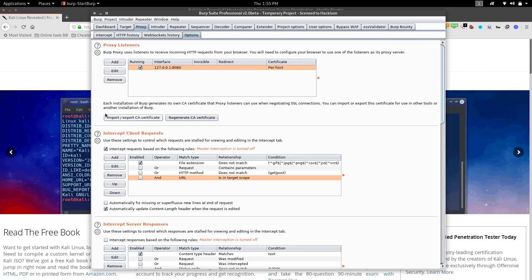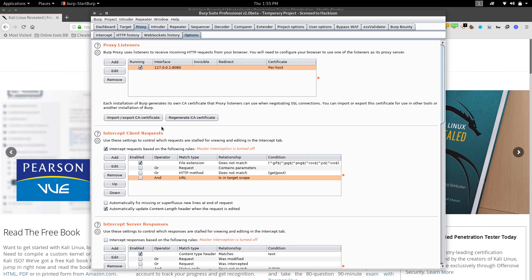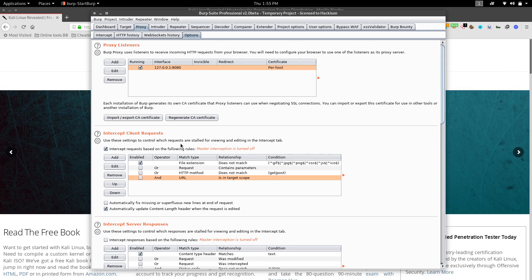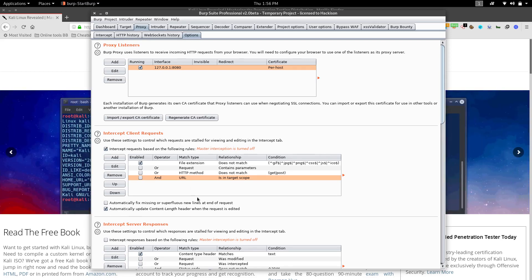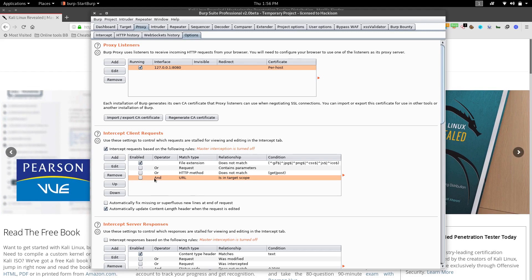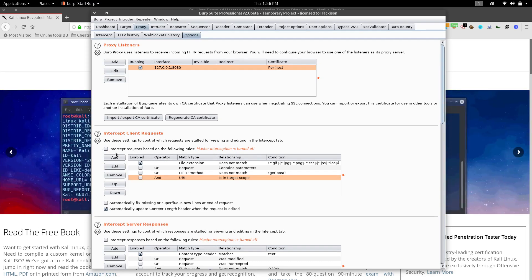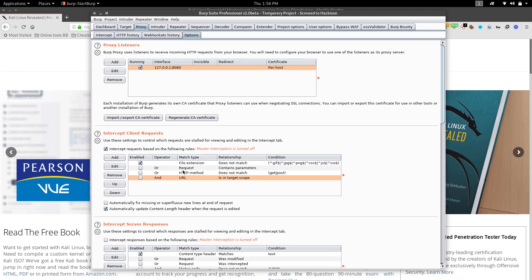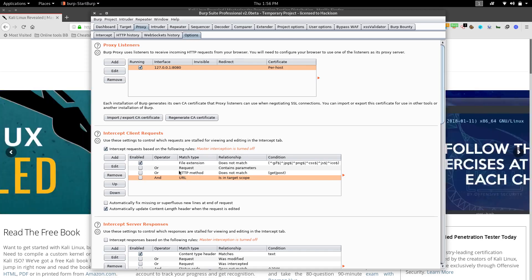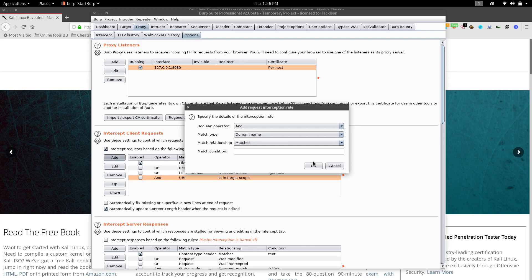You can also import, export, or regenerate a CA certificate from the options. The second option is Intercept Client Requests. This tab helps Burp determine whether a particular message should be intercepted. If this is checked, the configured rules will be applied; if unchecked, Burp Suite won't follow those rules. You can also add your own custom interception rules.